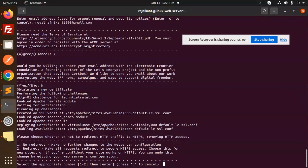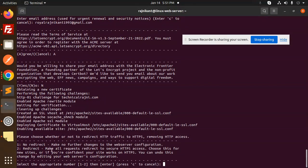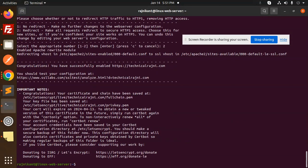Select the appropriate number: no redirect or redirect to make all requests secure. So redirect, make it the second option.